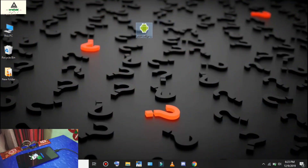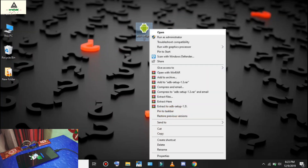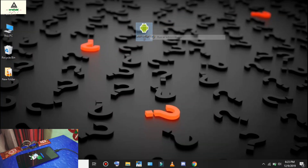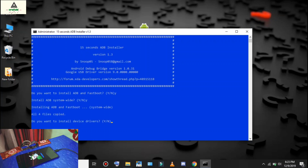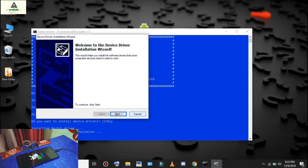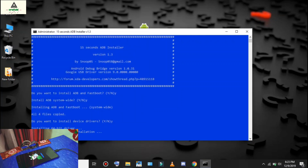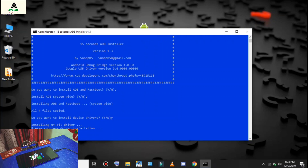On the computer, download the ADB setup from the description, right-click on it and click Run as Administrator. Press Y and hit Enter three times. Then click Next and click Finish. The ADB drivers are now installed on your computer.